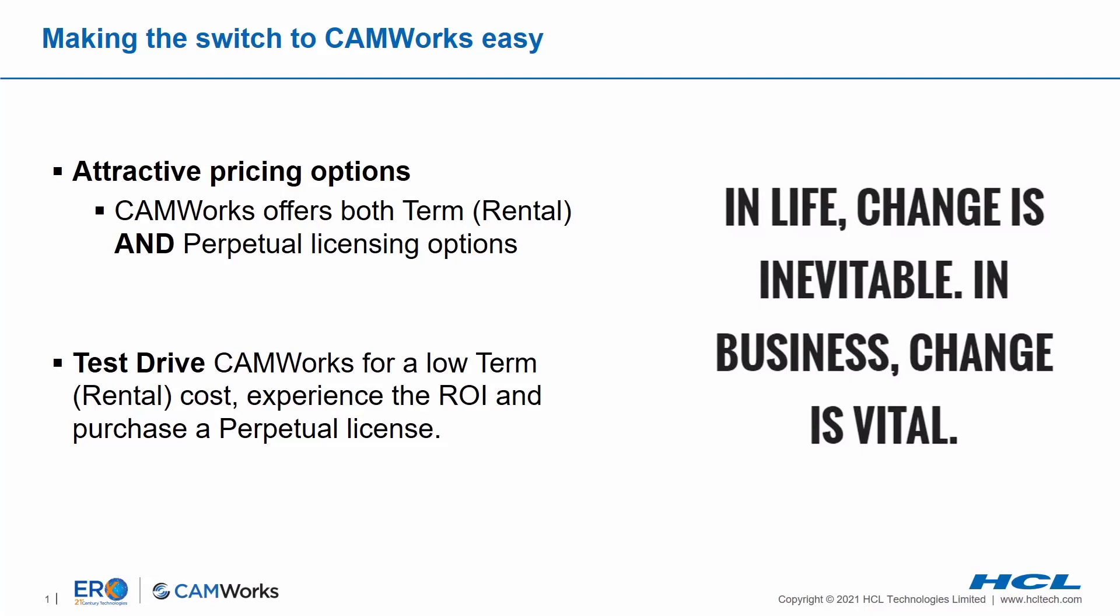We're offering you an easy and low risk way of getting into an advanced CAD CAM system with continued investment and a strong future.